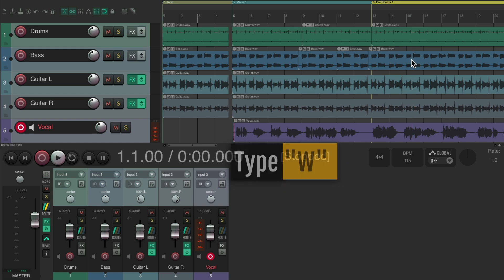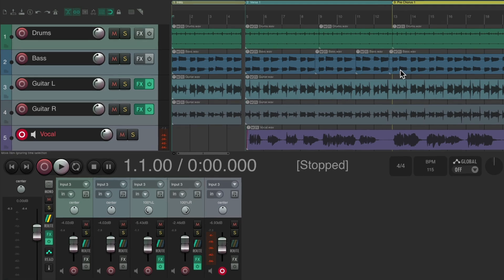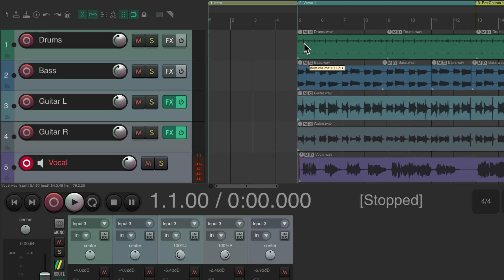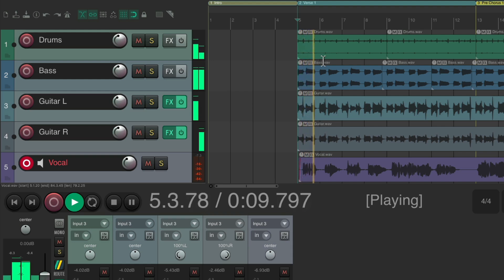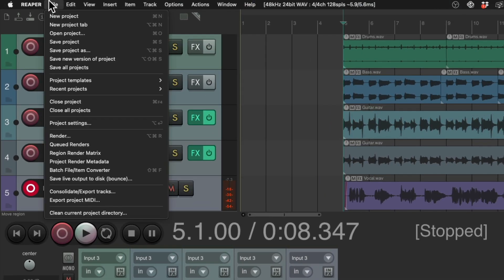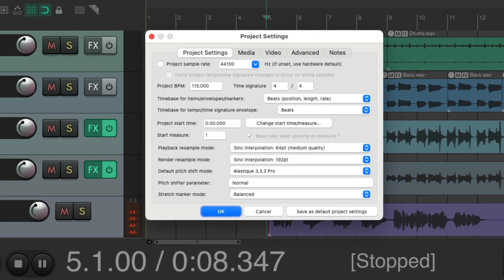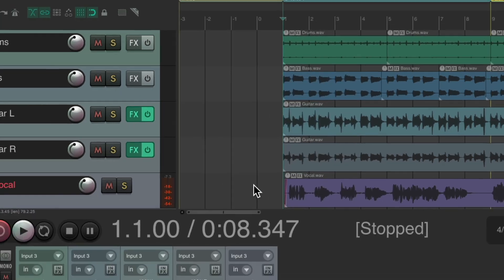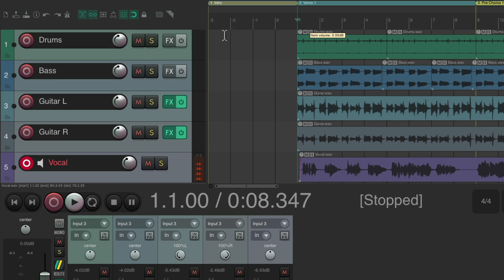Hit the W key to go back to the beginning of our project. If our song starts at bar five — let's say we delete everything before it — our readout shows bar five instead of bar one. To fix this, go to the File menu, choose Project Settings, and under the Project Settings tab set the measure to one based on where the cursor is. Hit OK and the song now starts at beat one.